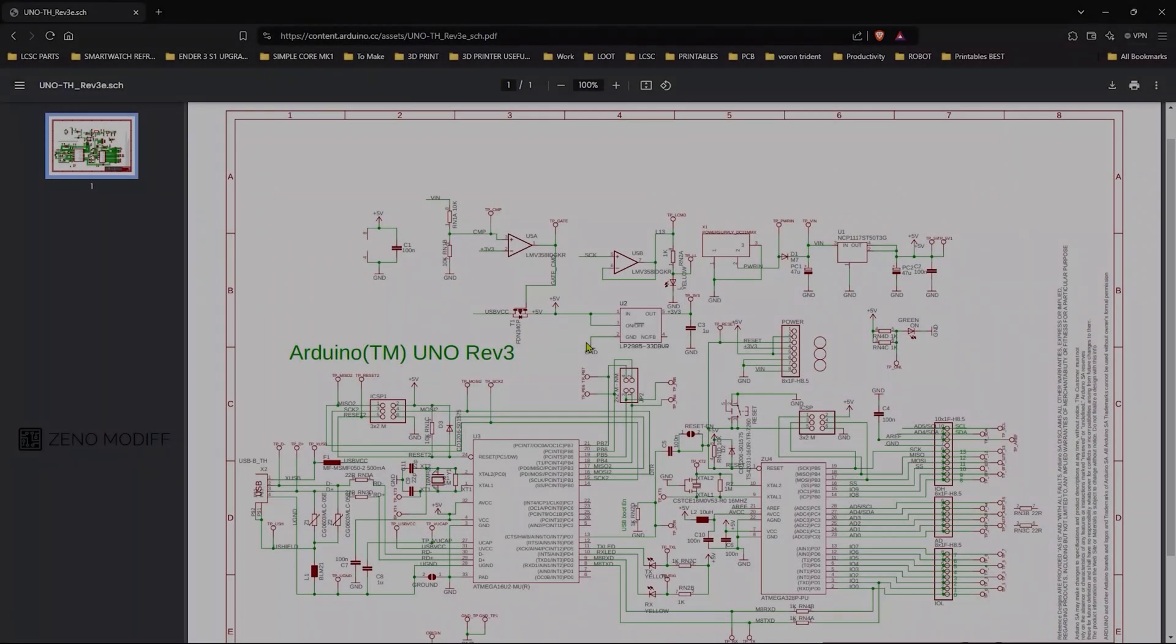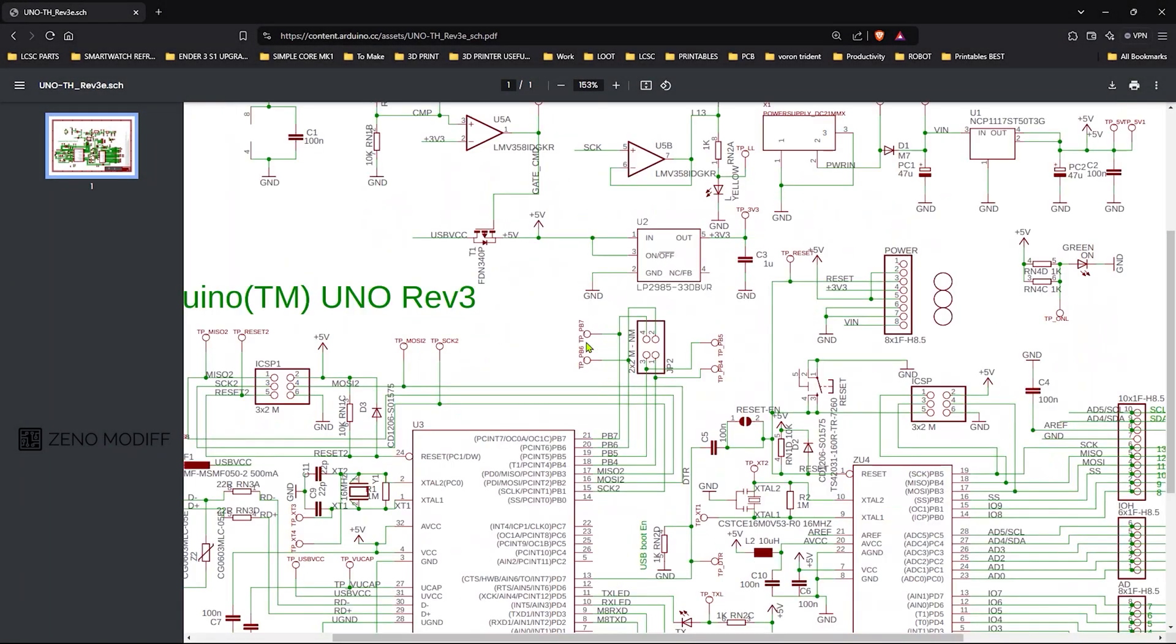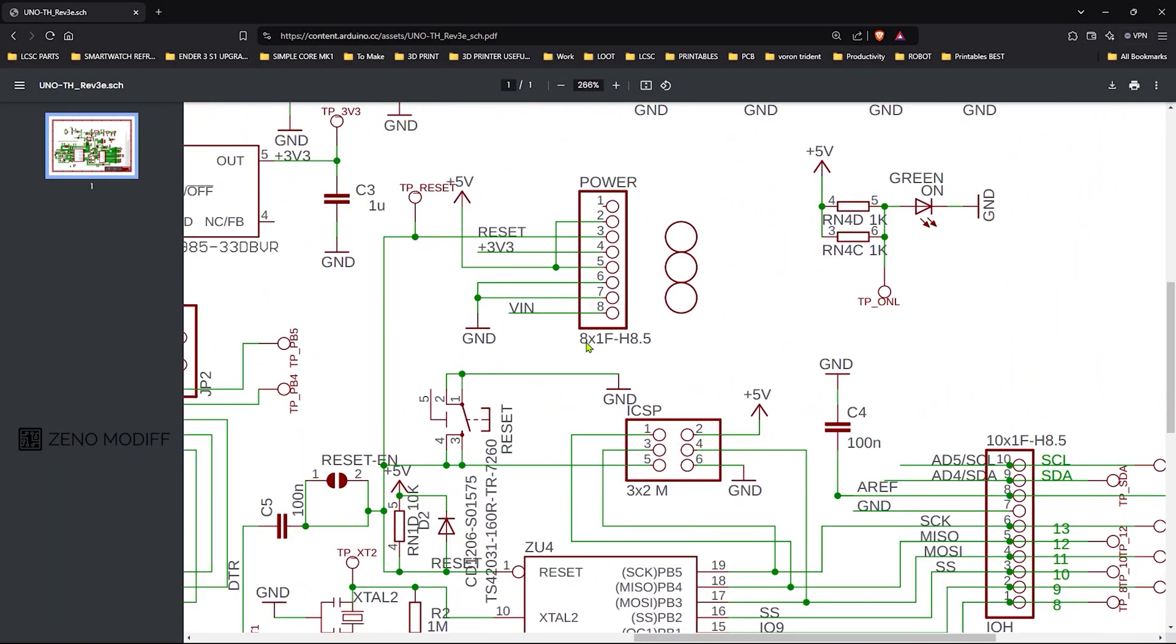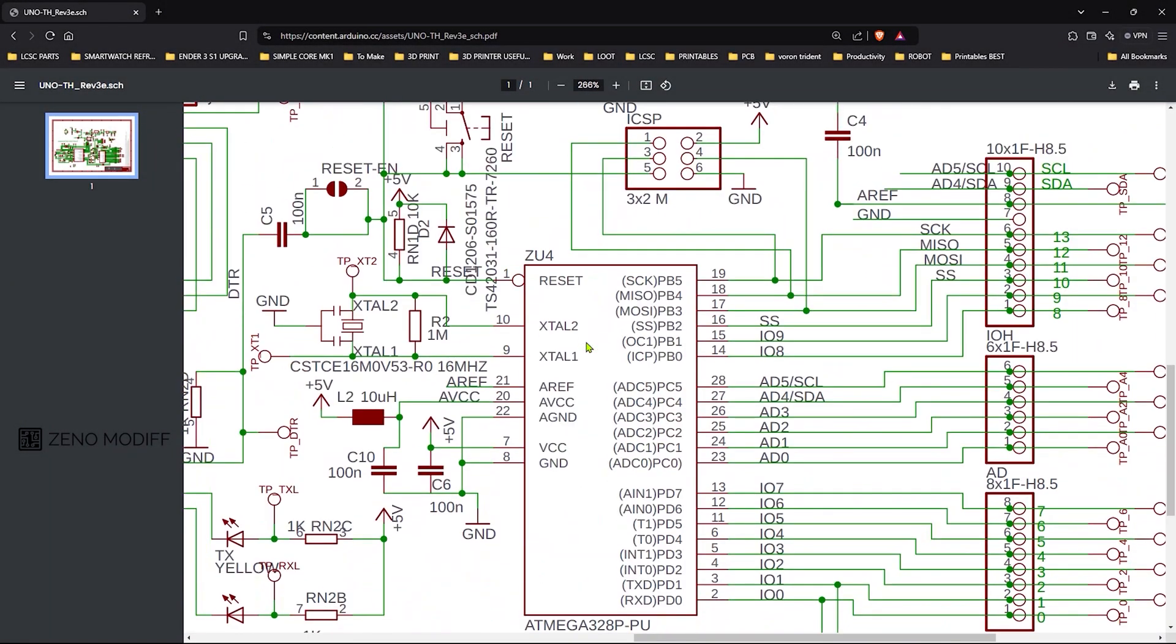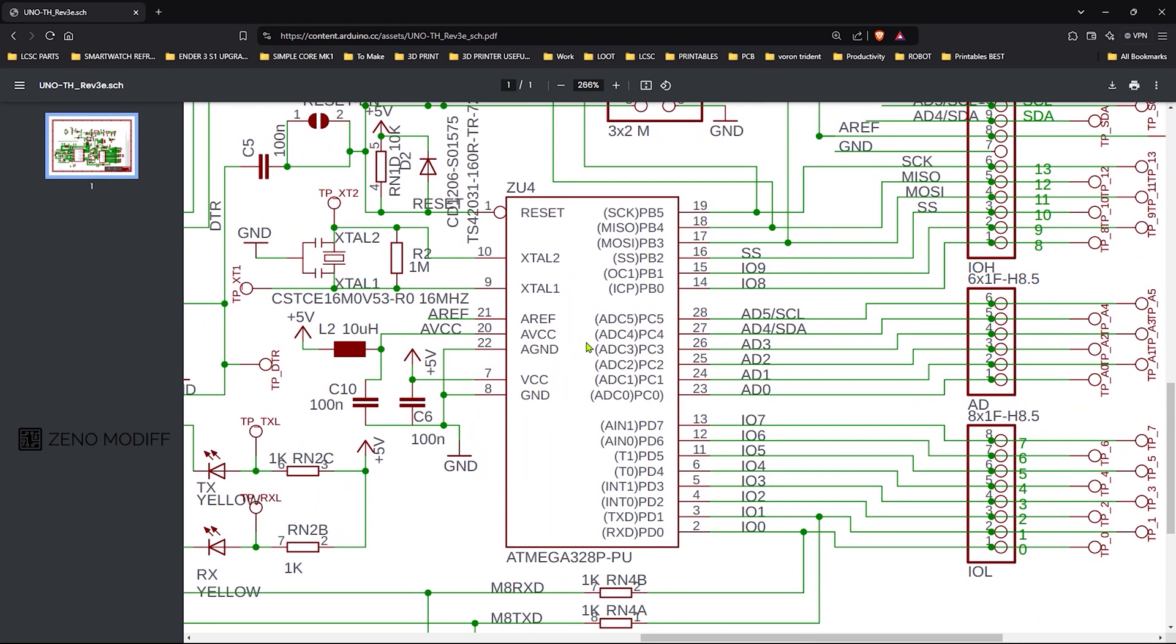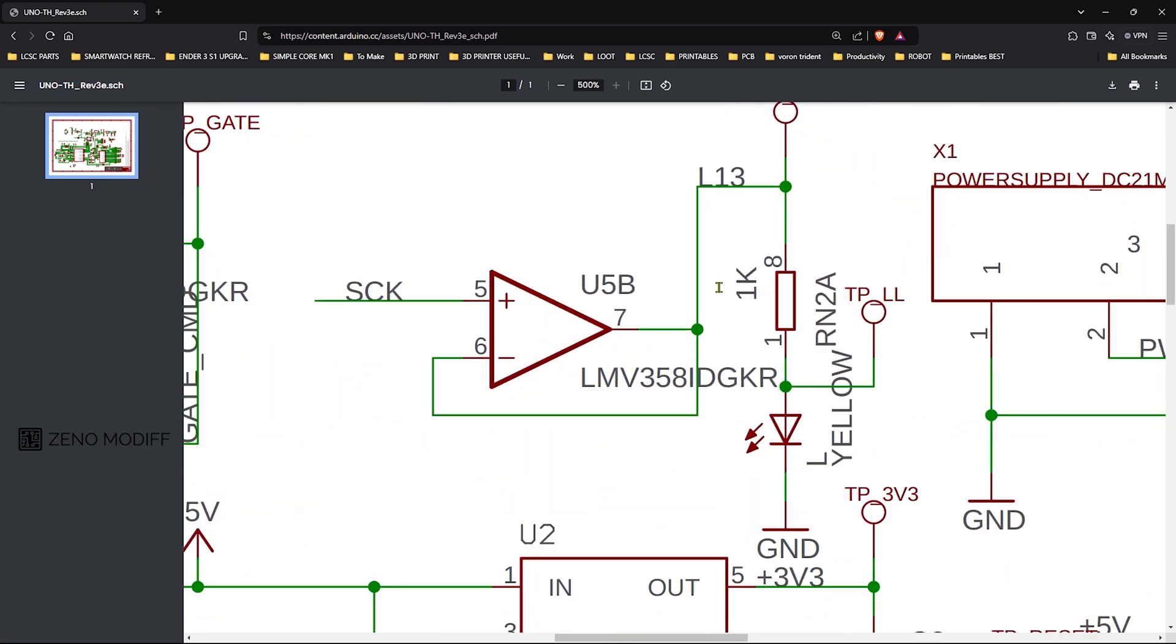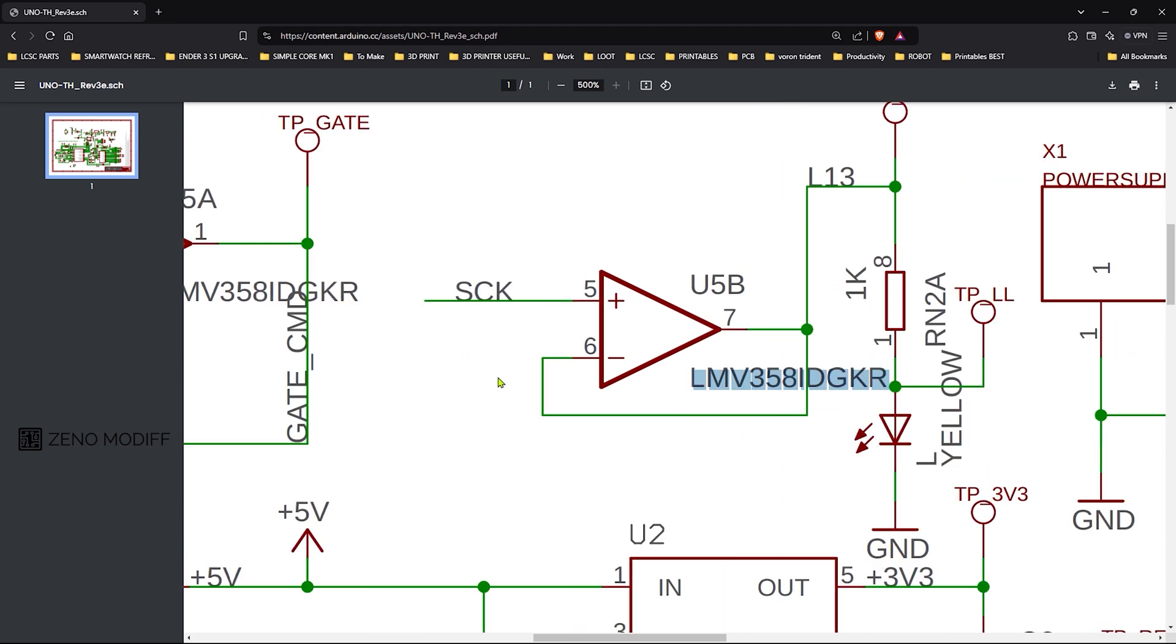This schematic design is a fundamental example of an open source hardware schematic, showcasing how the board's components are interconnected to function as a microcontroller development platform. The LM358 is a low power dual operational amplifier from Texas Instruments.